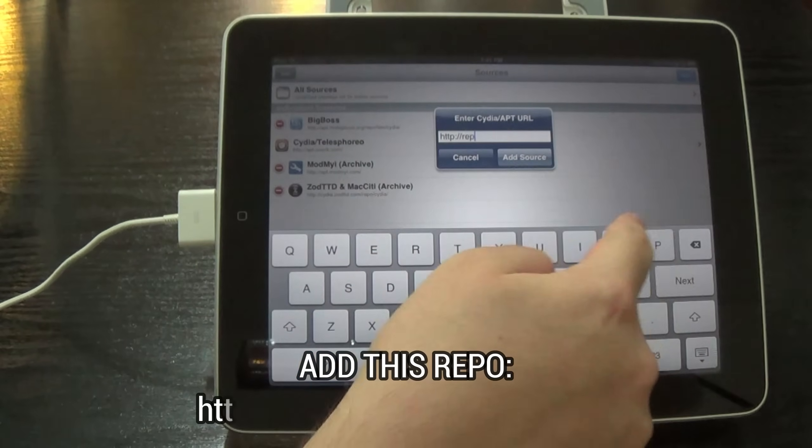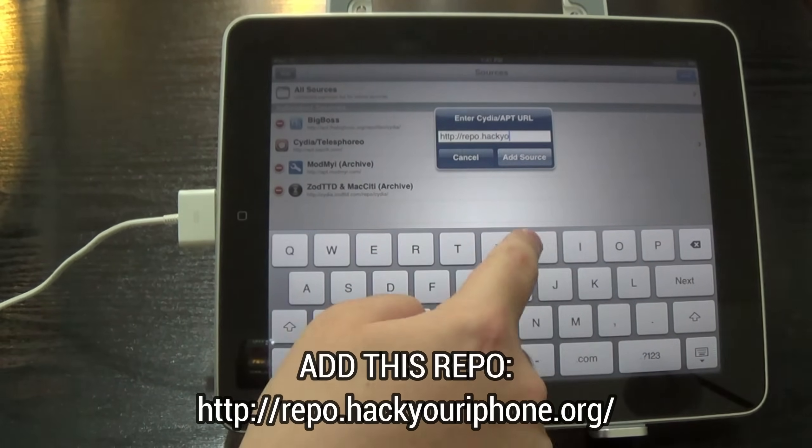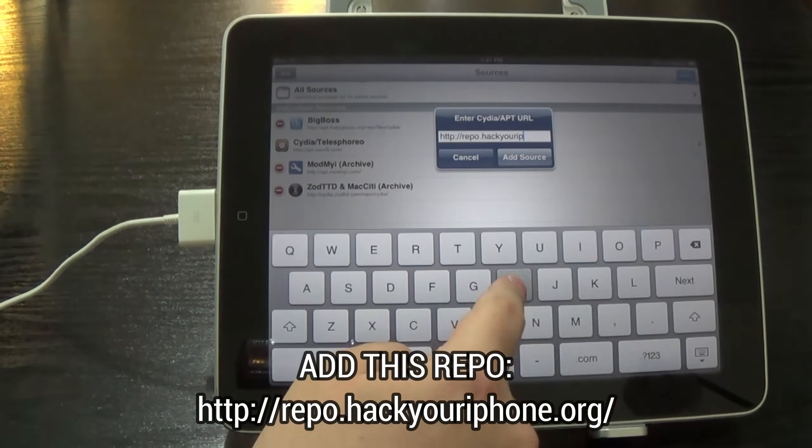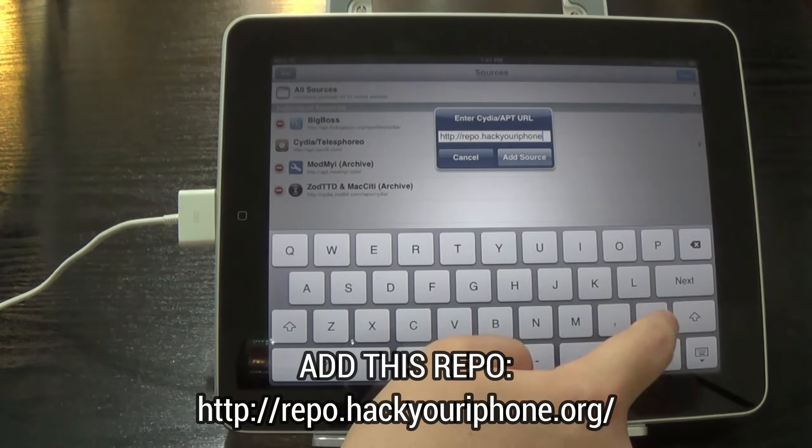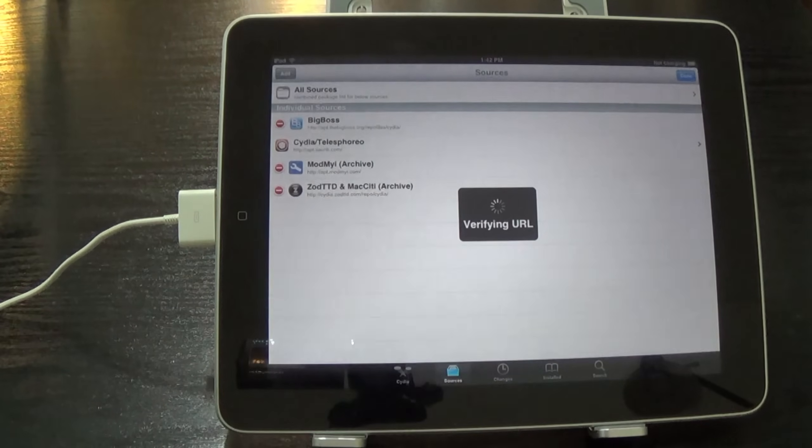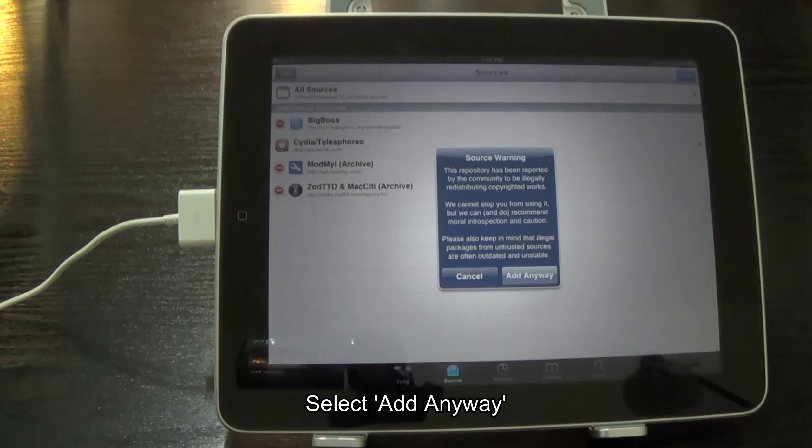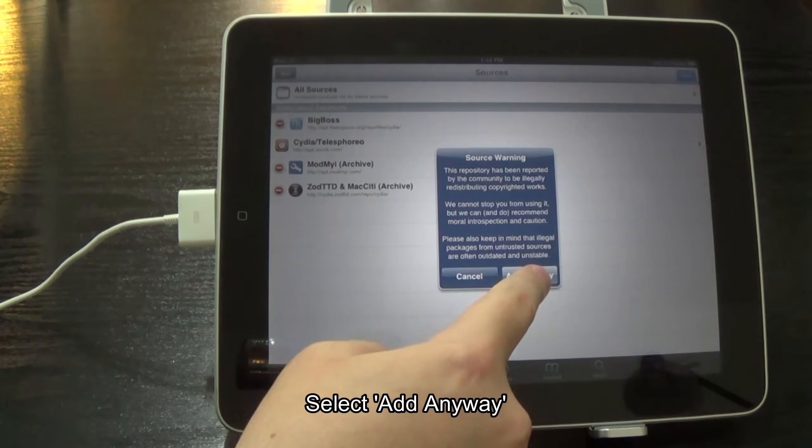Add this repo, repo.hackyouriphone.org. Select add anyway.